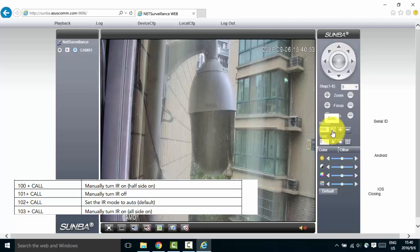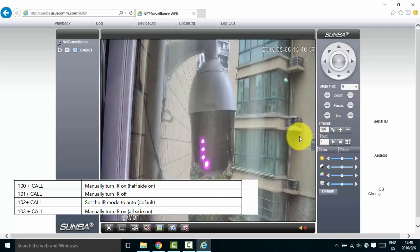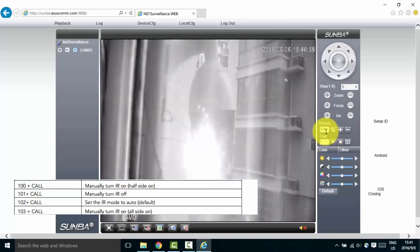Let's see how it goes by clicking the go to button here. See, half side of the infrared lights are on.